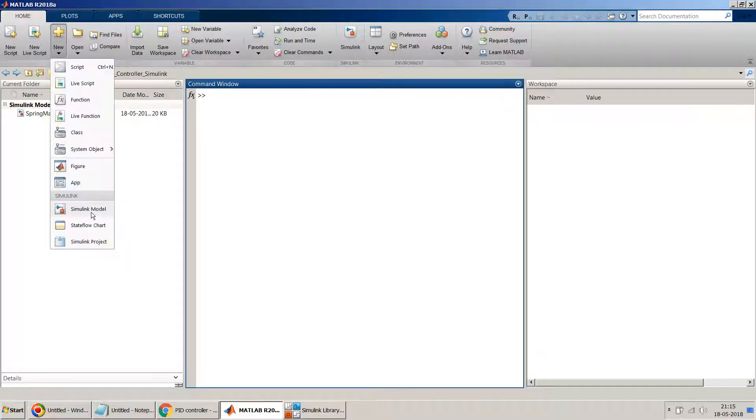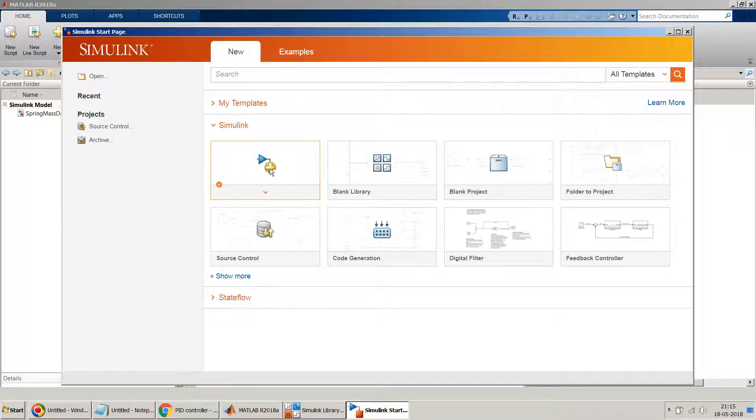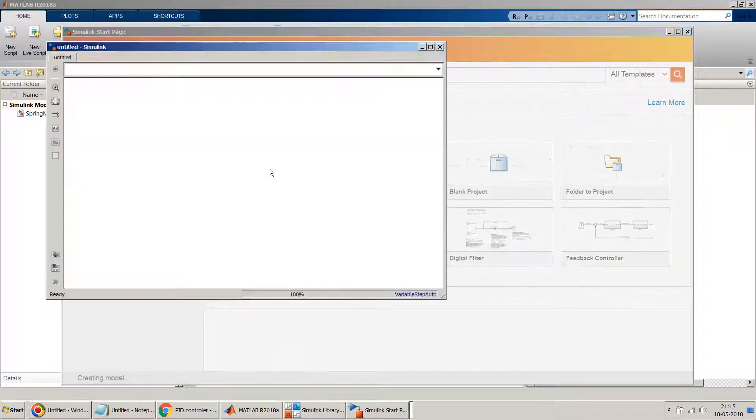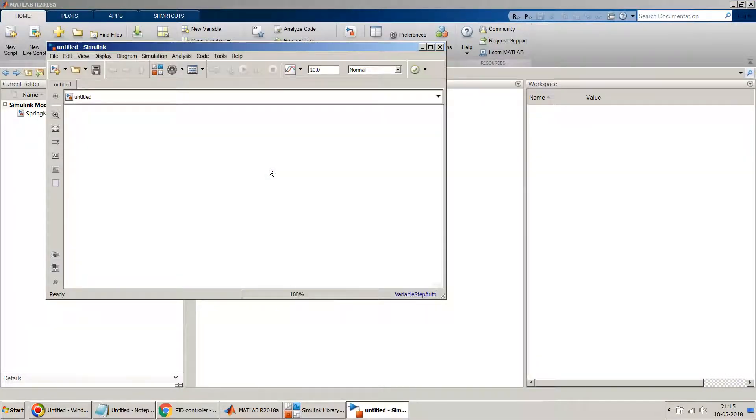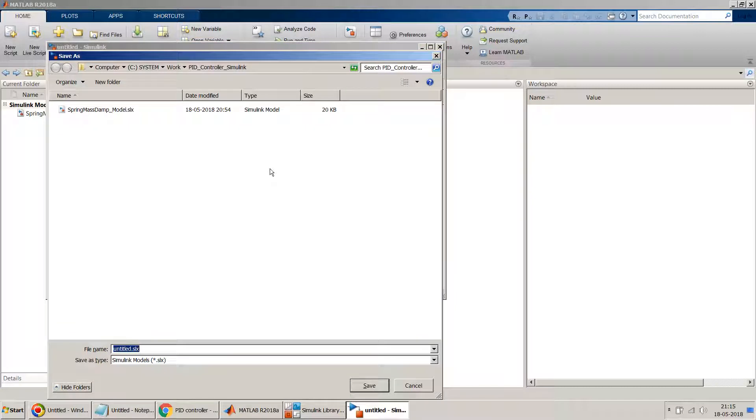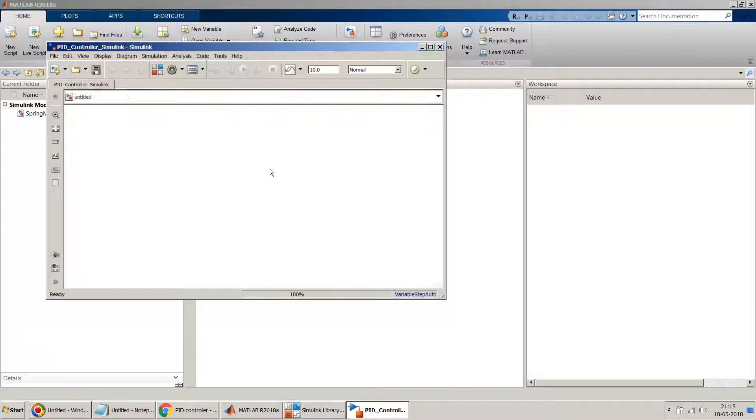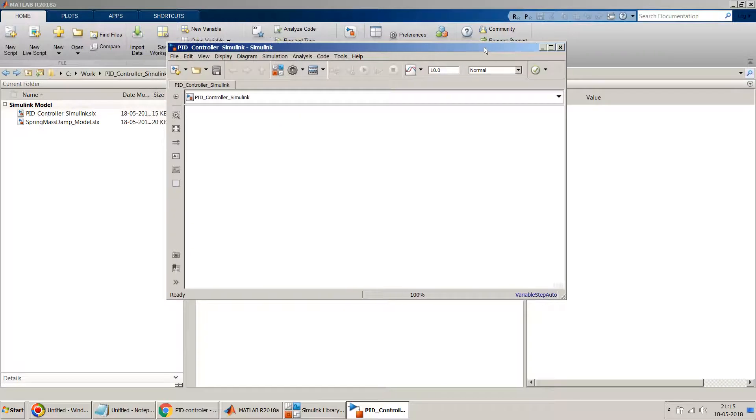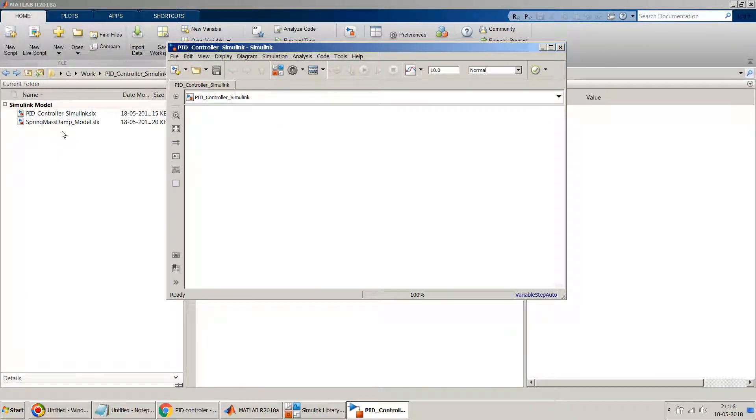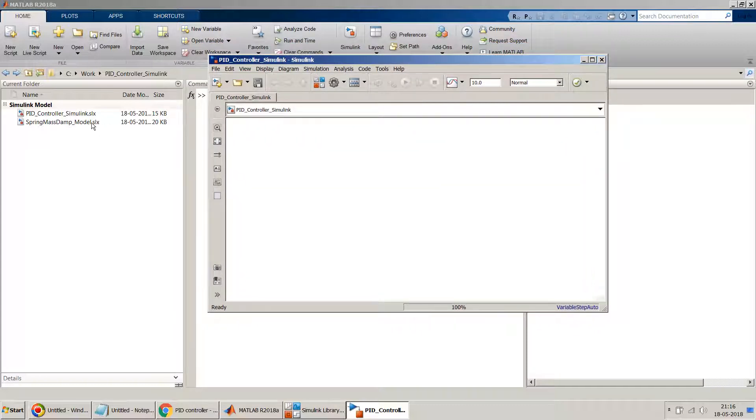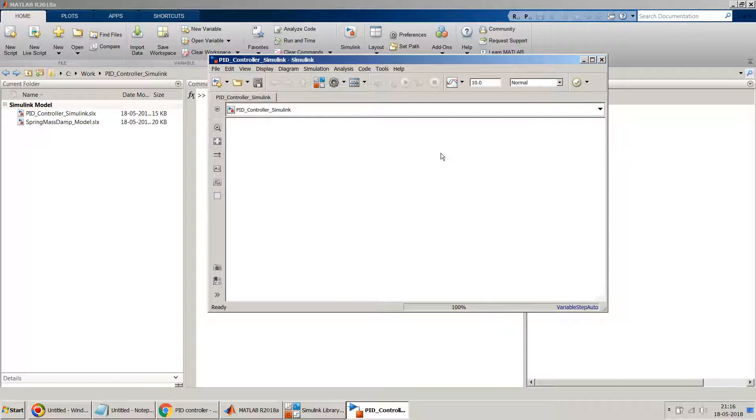So let's start. First, let me create an empty Simulink model. Let me save it as PID Controller Simulink. If you notice, there's another model in my folder called spring-mass-damper because we will use that model as the plant model in our exercise. I have shown how to design that plant model in one of my other videos, the link for which is above. Please watch that video to see the details.